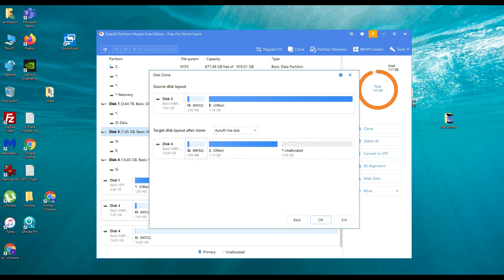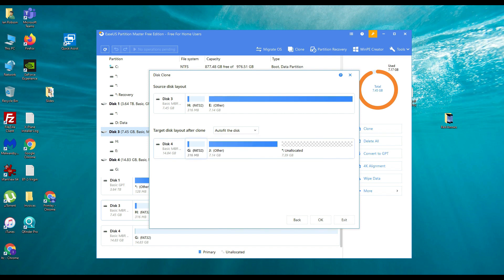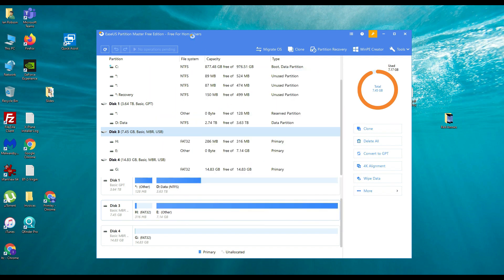It's going to show our layout. And we're going to select here auto fit it to the disk. So source disk is the 8GB card. Destination is the 16GB card. And then we're going to click on OK.